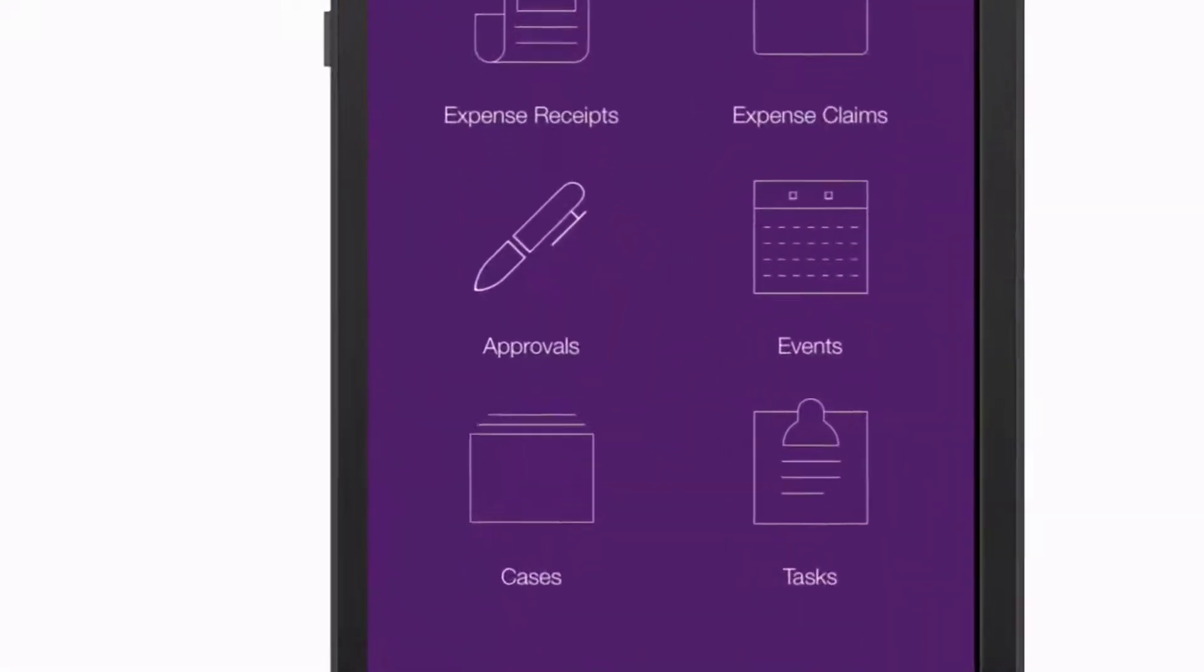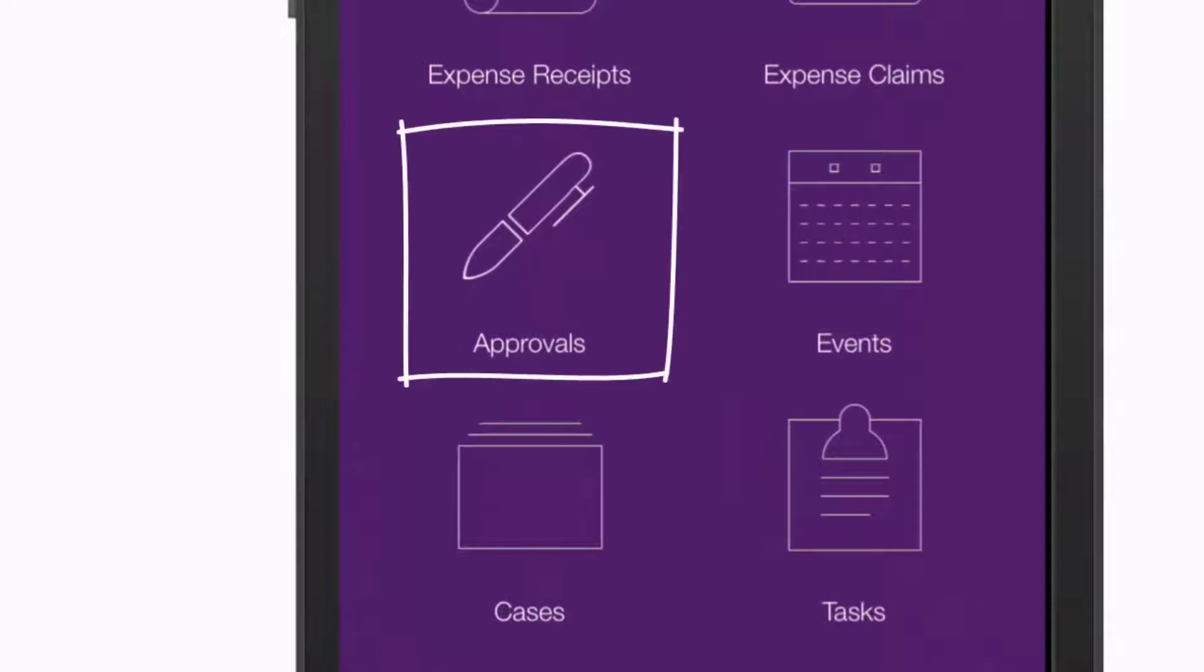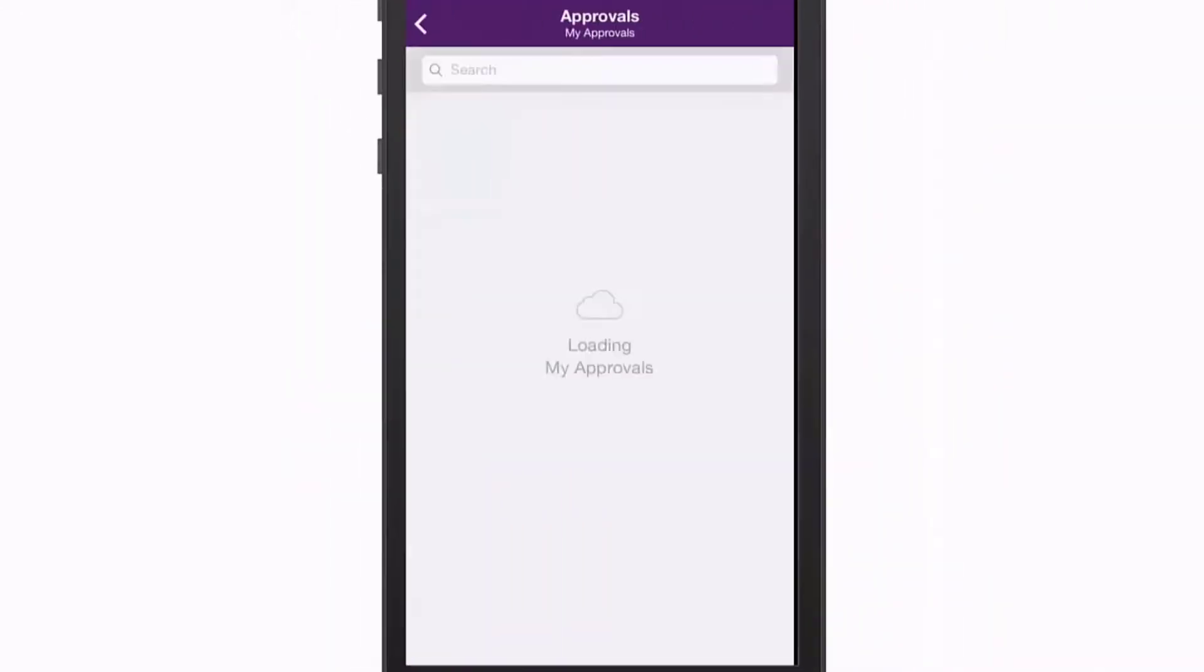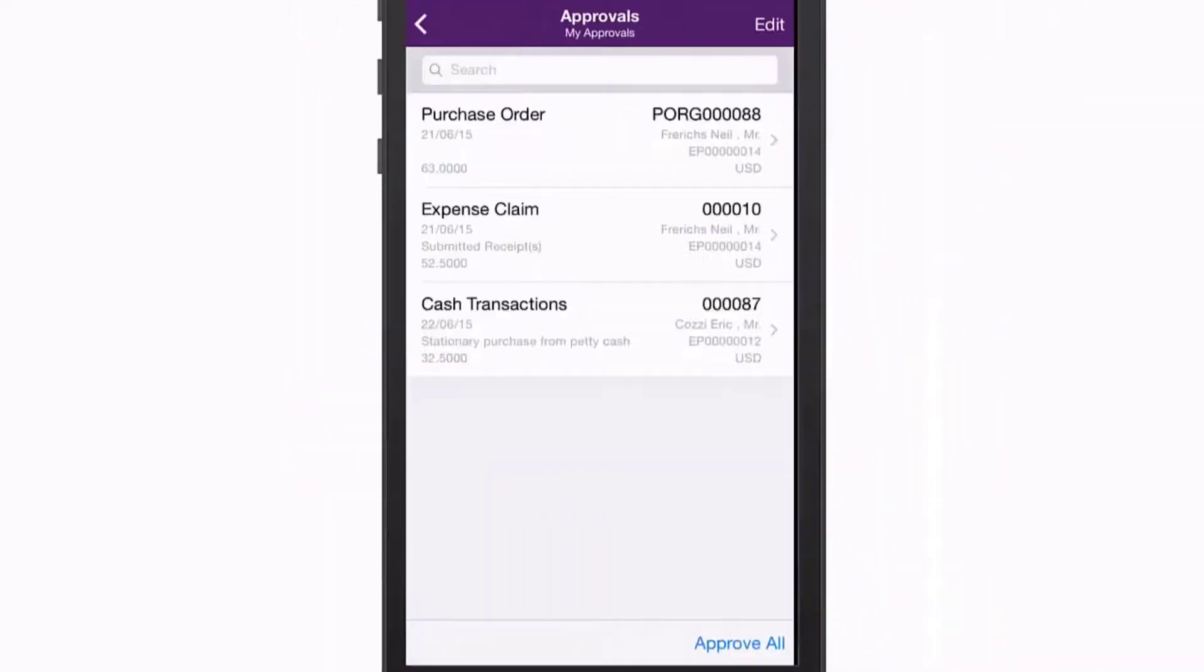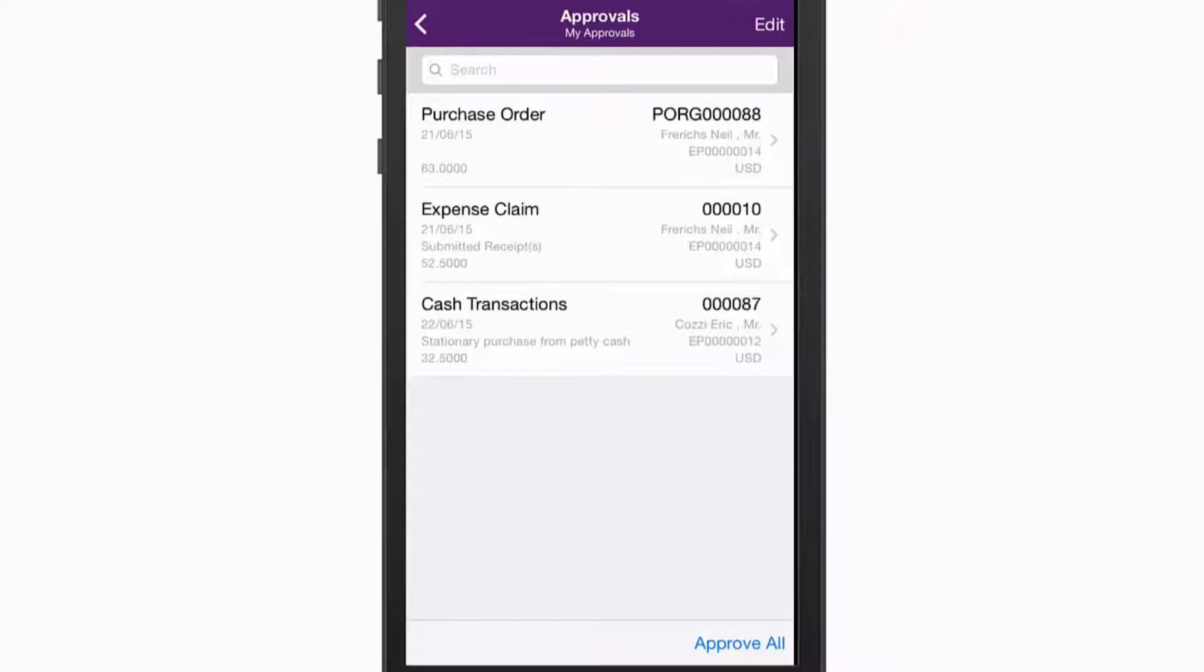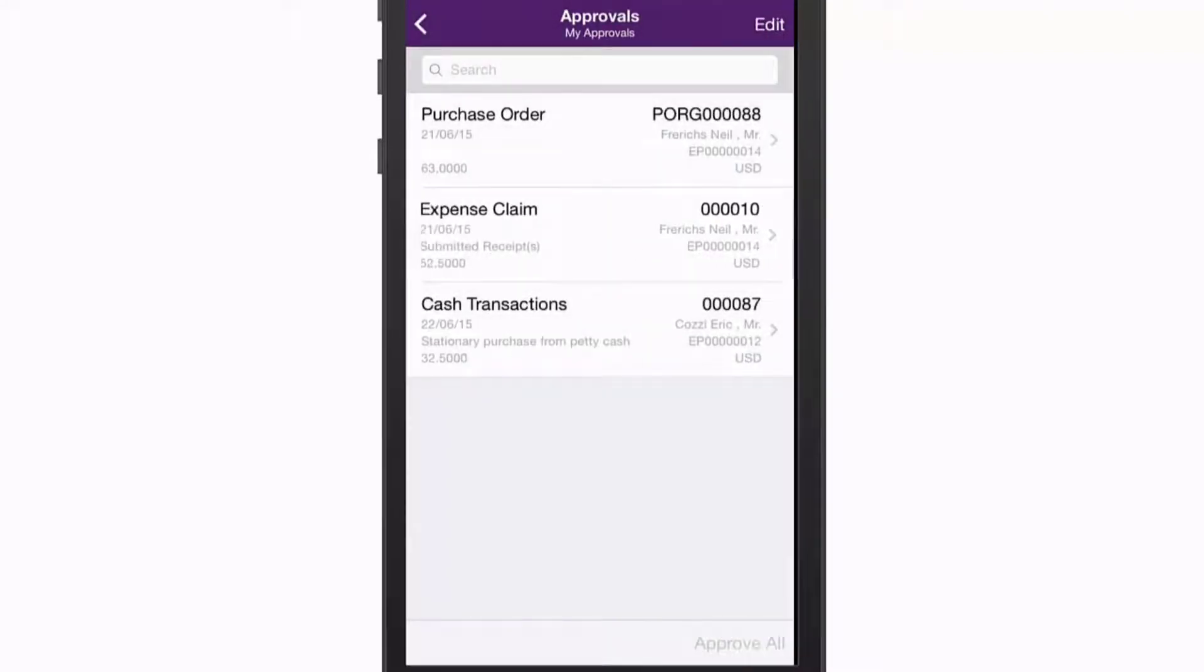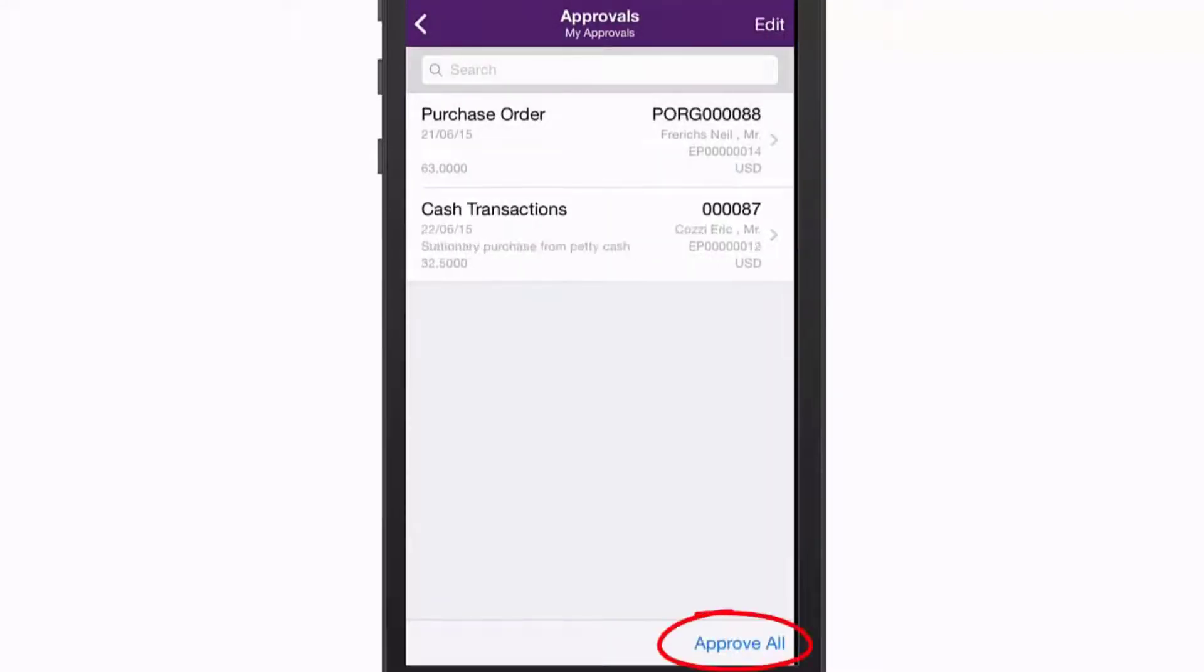The Approvals section displays all transactions in the MYOB Advanced system that are currently waiting for your approval. If a transaction is of a type that is supported by the OnTheGo app, expense claims for example, you can open it and view its details from here. You can approve transactions individually or tap Approve All to approve all transactions in one operation.